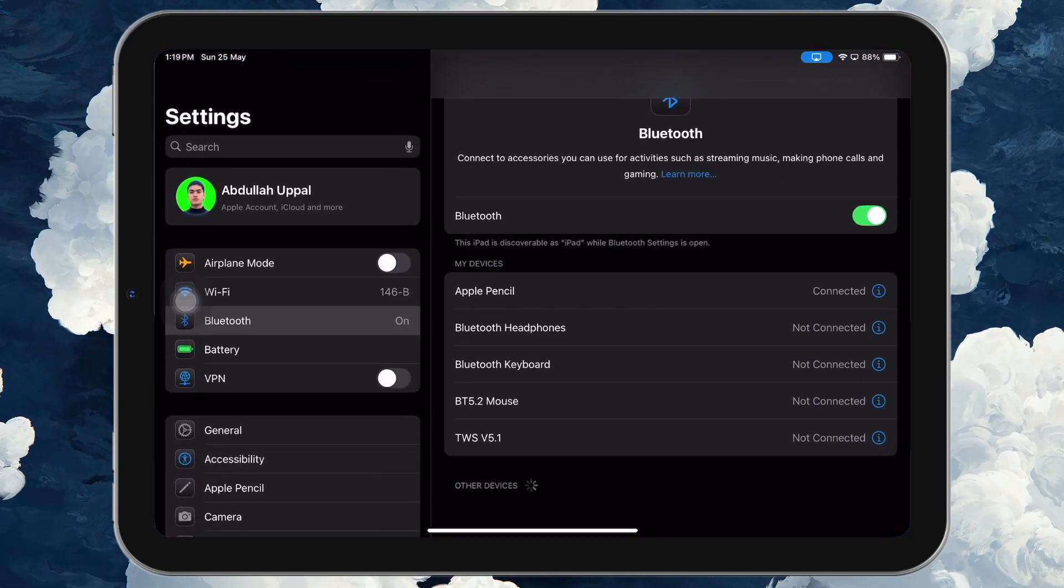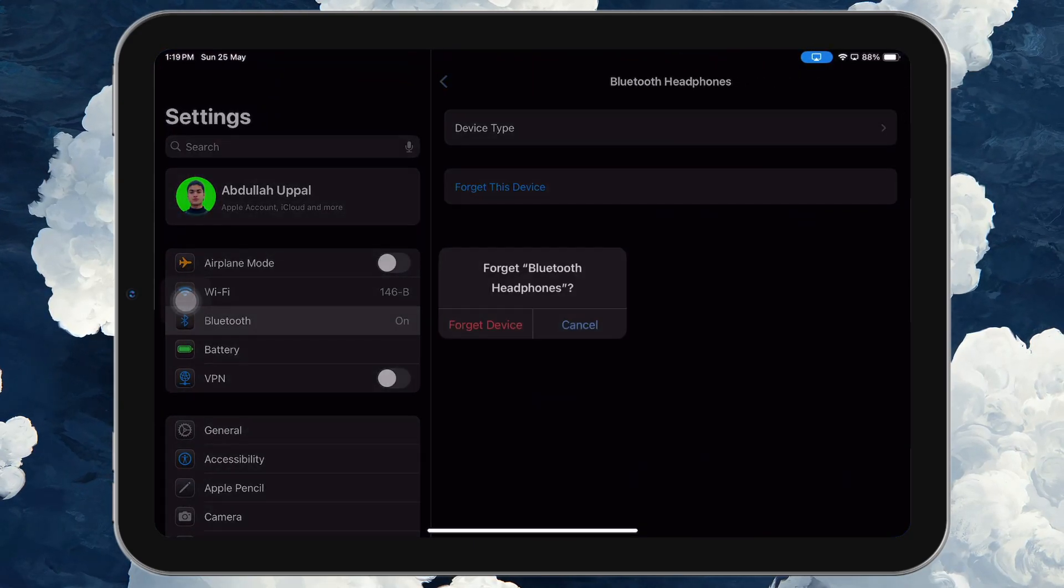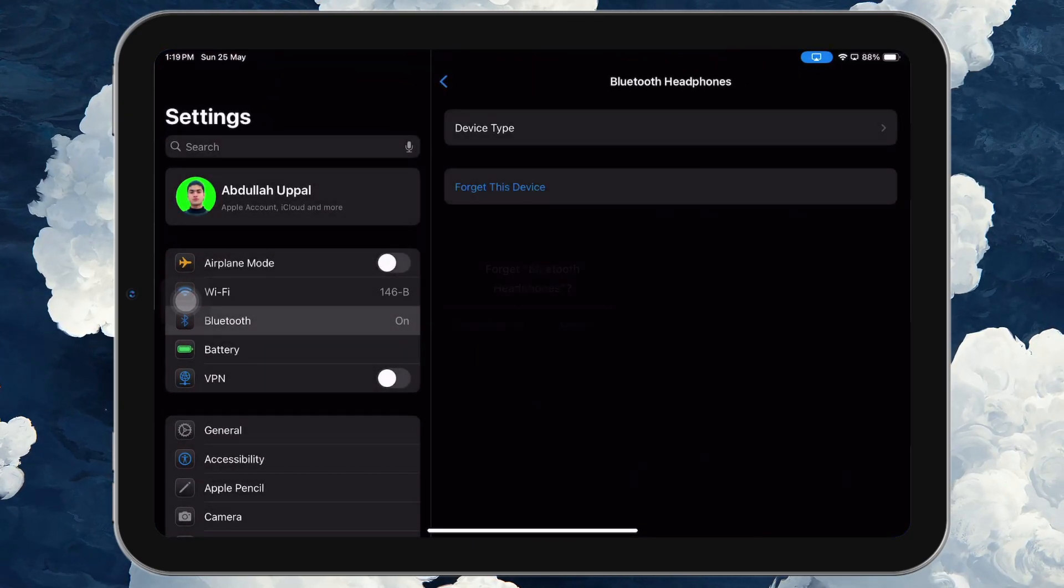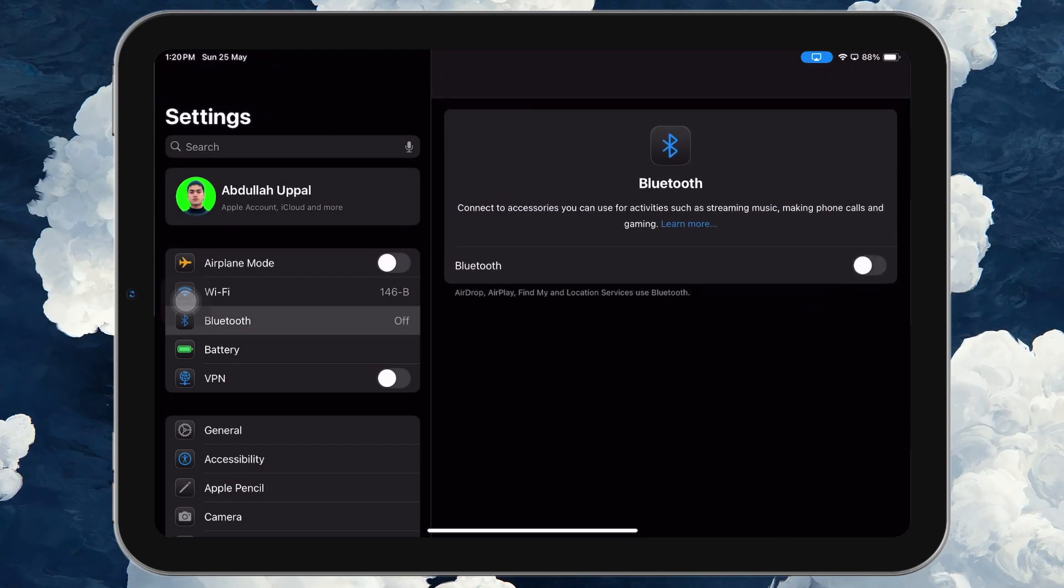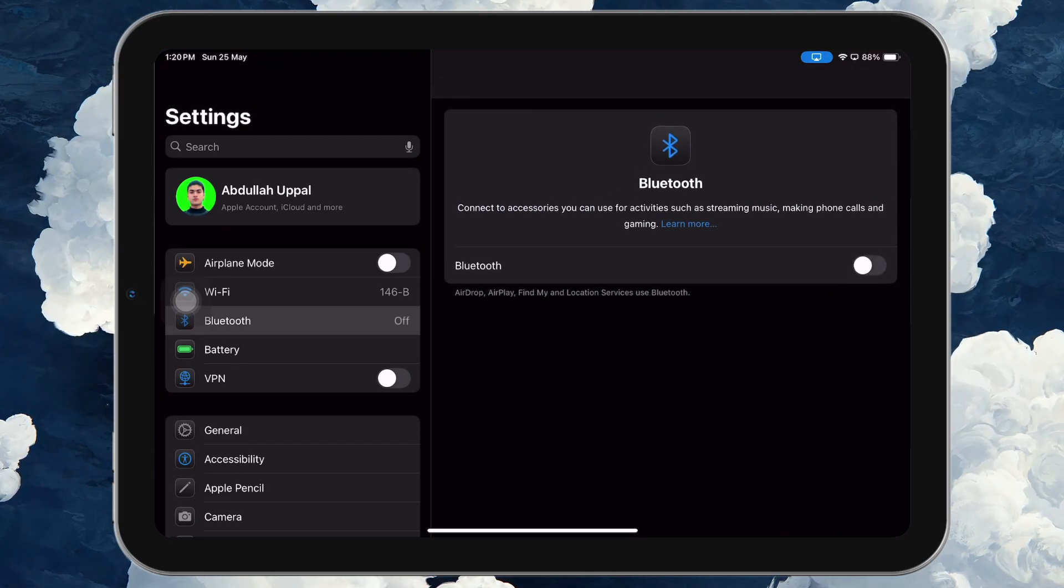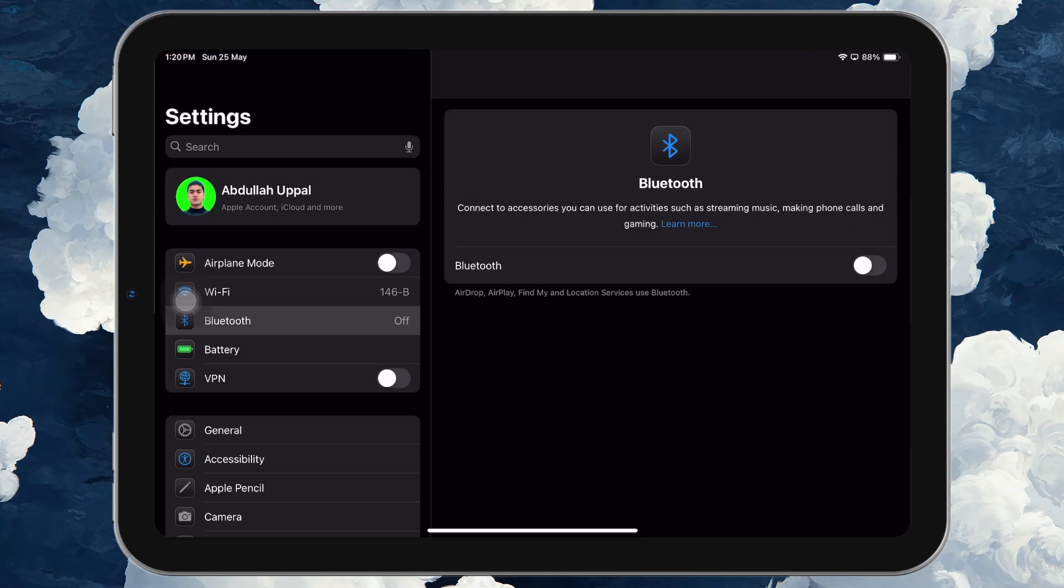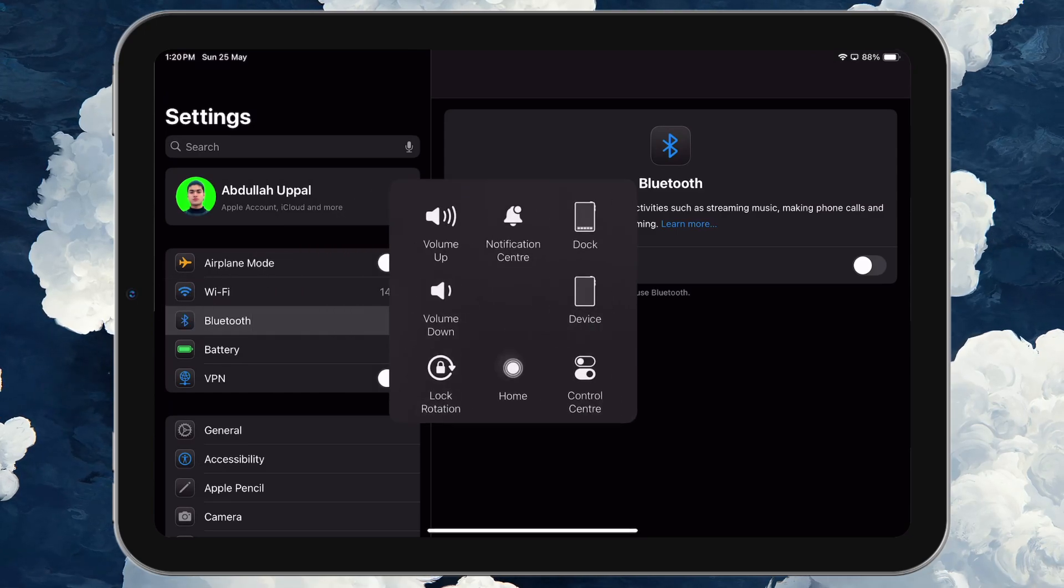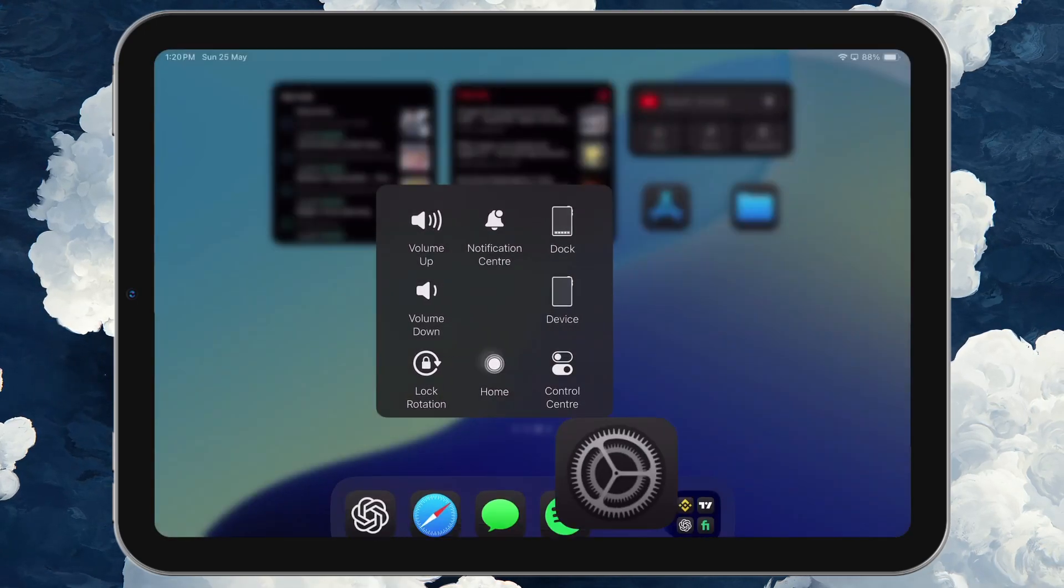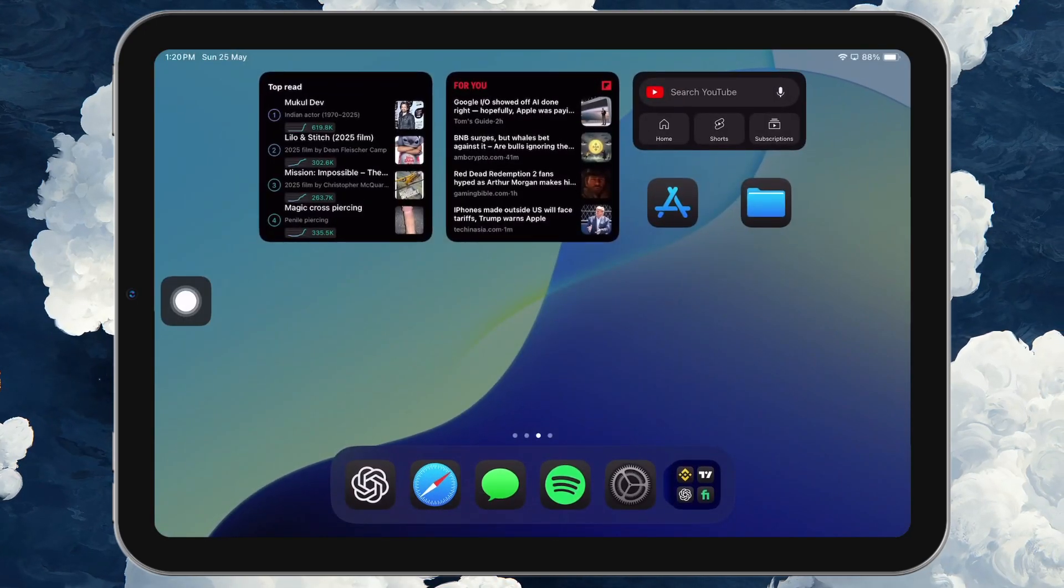If you've previously tapped Forget this device in your Bluetooth settings and now want to reconnect that same Bluetooth accessory, you won't see it in the known devices list anymore. But don't worry, reconnecting it is simple as long as the device is still functional and in pairing mode.